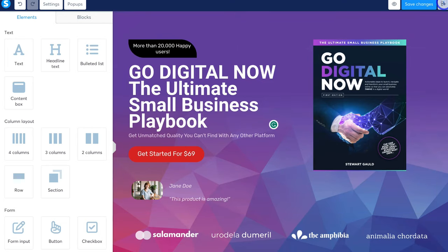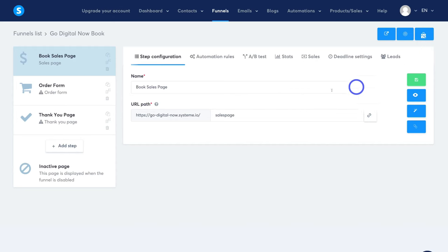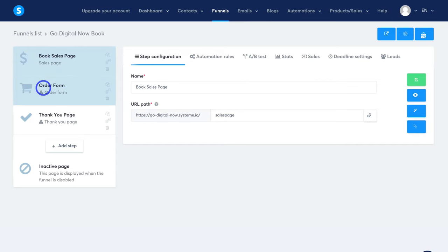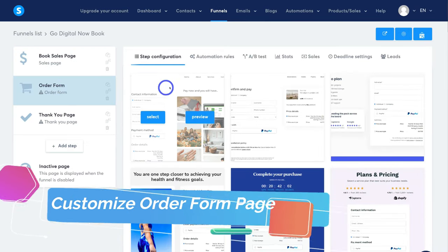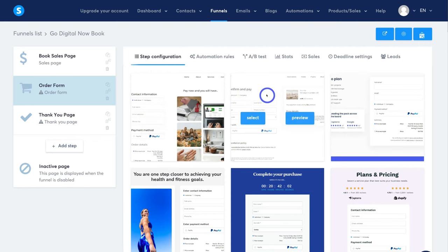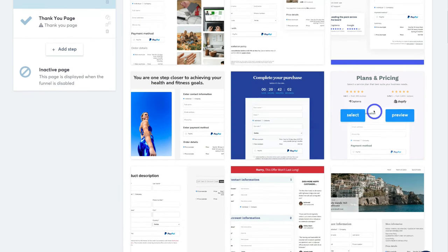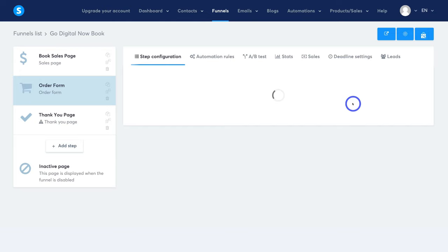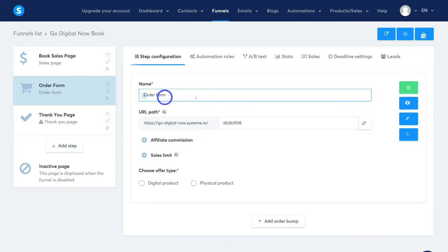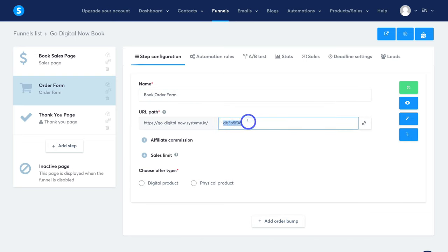We're going to move on to the next stage: the Order Form. Click on it to take us to the back end of the order form. First, we need to choose a template — I'll come down and choose this template and click Select. Then navigate up to Name — I'll name this Book Order Form. For the URL path, I'll add order-form and then click Save.